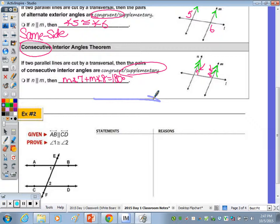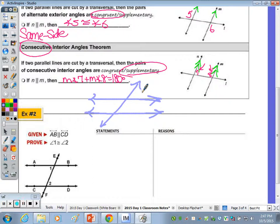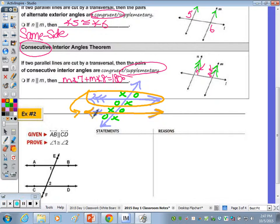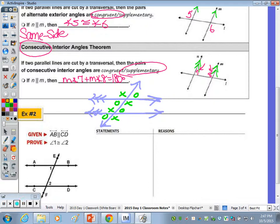If you want a little cheat sheet, draw two horizontal parallel lines with a transversal. Mark all acute angles with an X and all obtuse angles with an O. All the X's are congruent and all the O's are congruent. You could slide that entire set of angles down onto the other intersection and X lands on X, O lands on O.